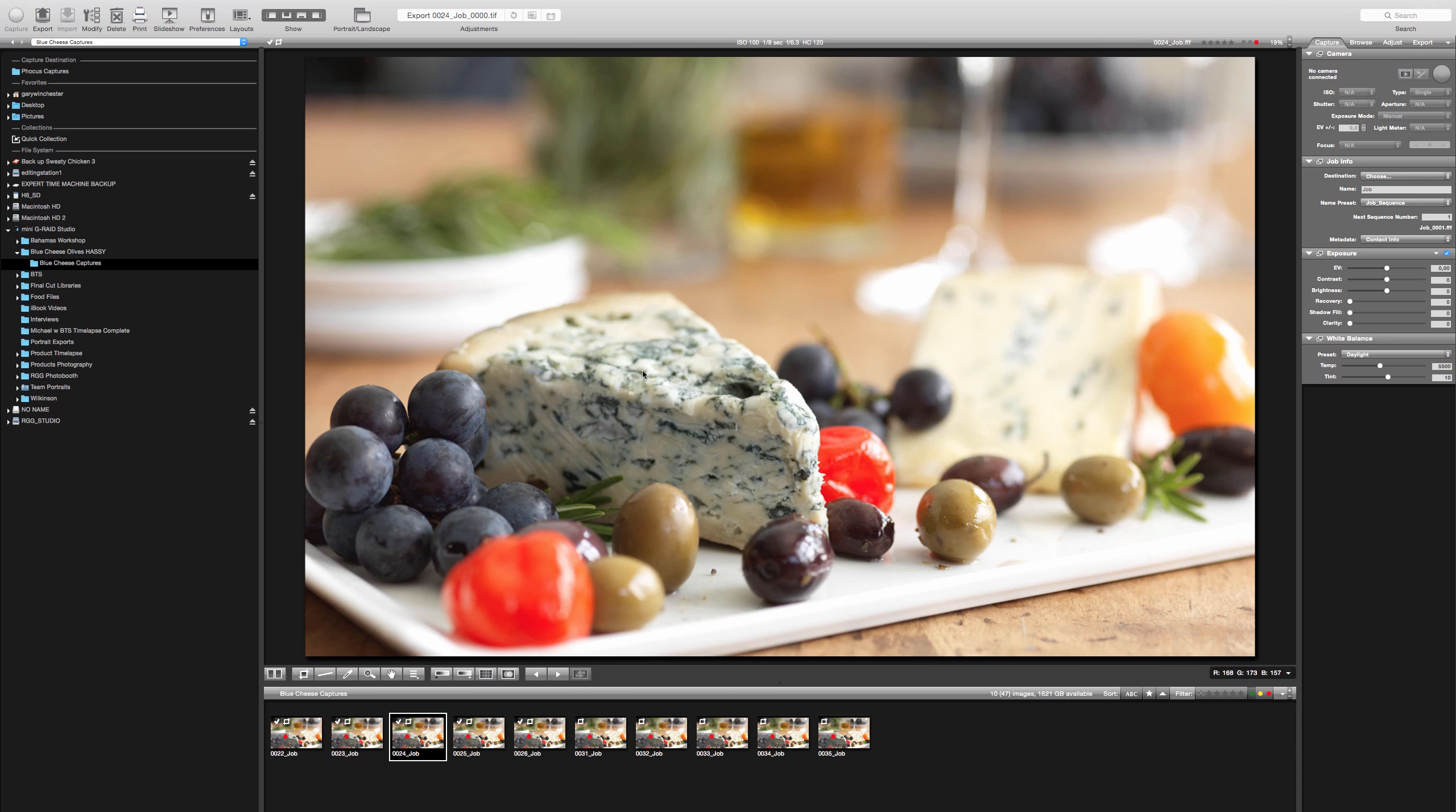The other thing is that the blue cheese has some natural veining that looks a little strange. Like right here there's just a dead straight line. I think that should be broken up a little bit so it doesn't pull the eye.